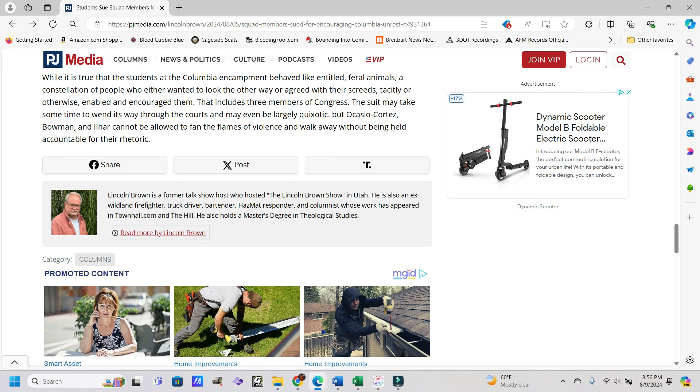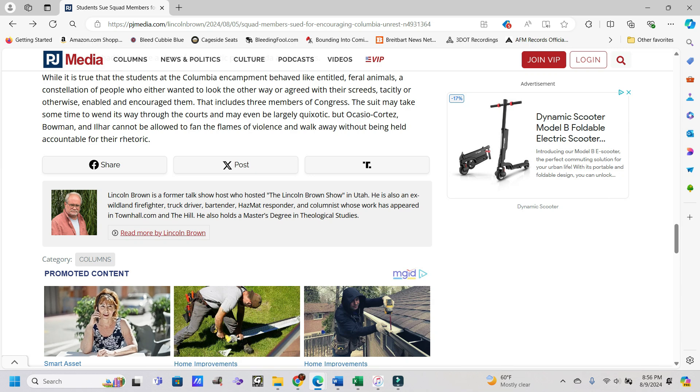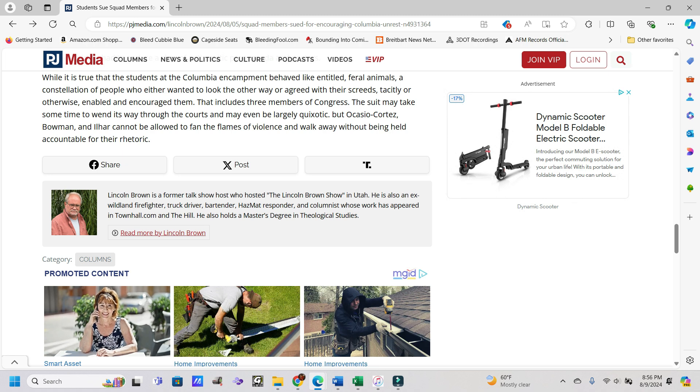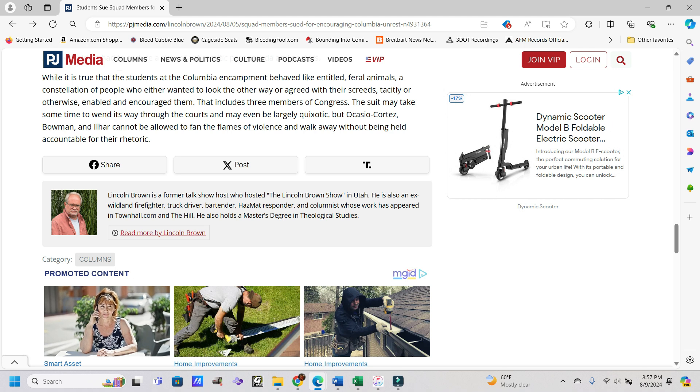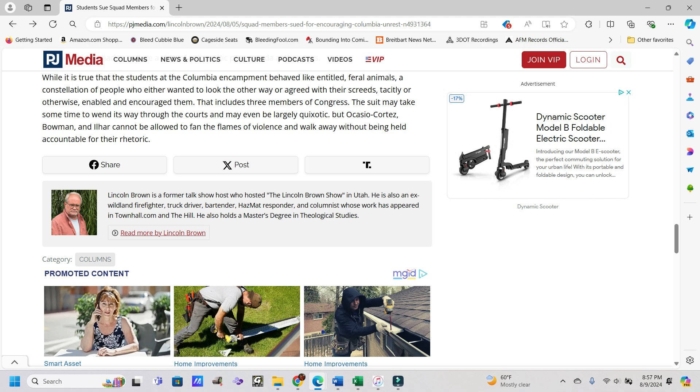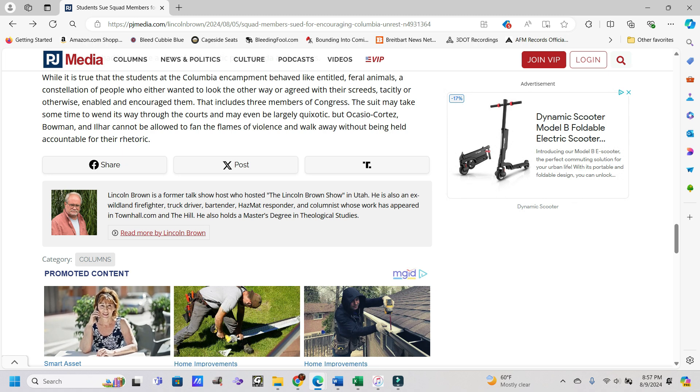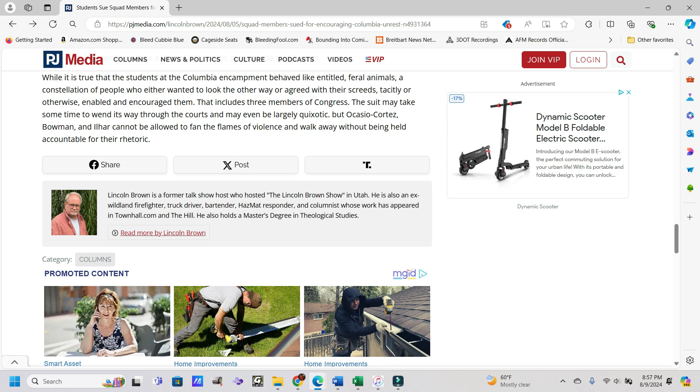The suit may take some time to wind its way through the courts and may even be largely quixotic. But Ocasio-Cortez, Bowman, and Ilhan Omar cannot be allowed to fan the flames of violence and walk without being accountable for their rhetoric. I'm all for free speech, even if things disagree with me, but once you border into threatening language, once your free speech rights start infringing on my safety, that's not free speech anymore.